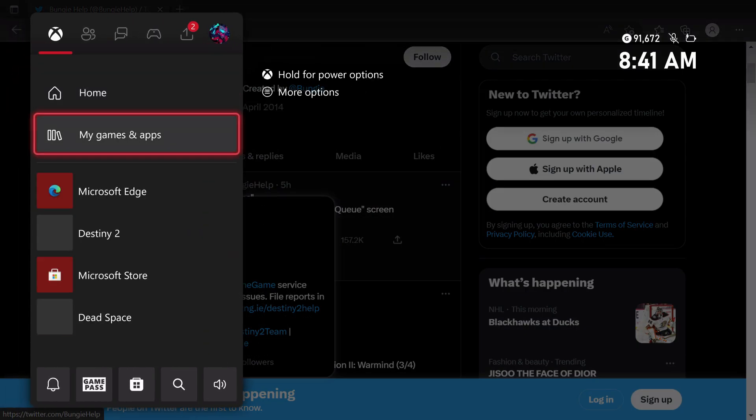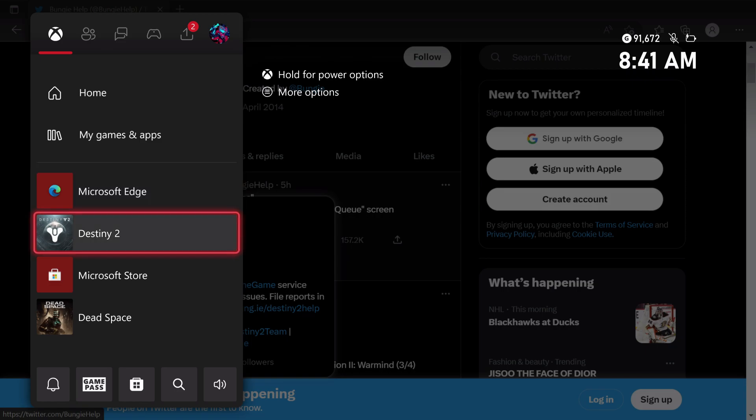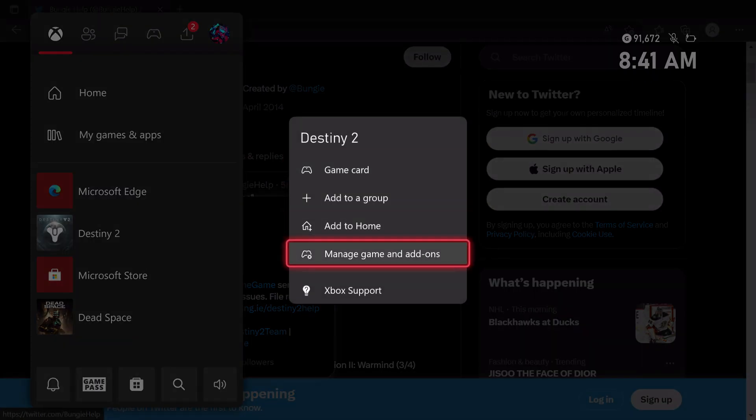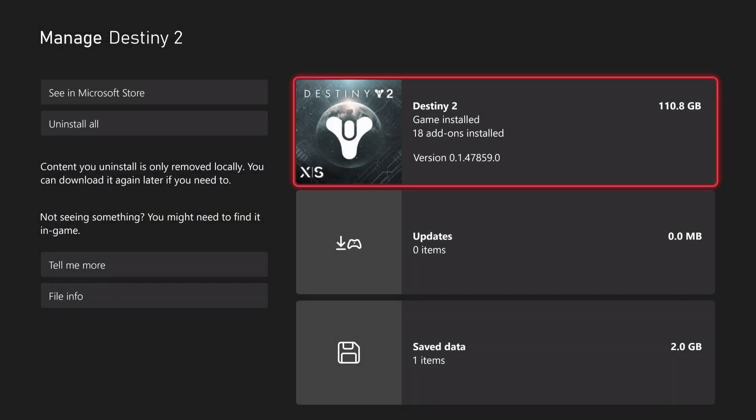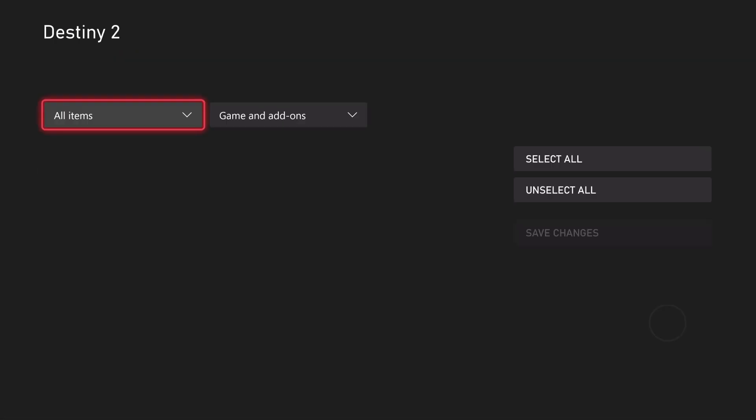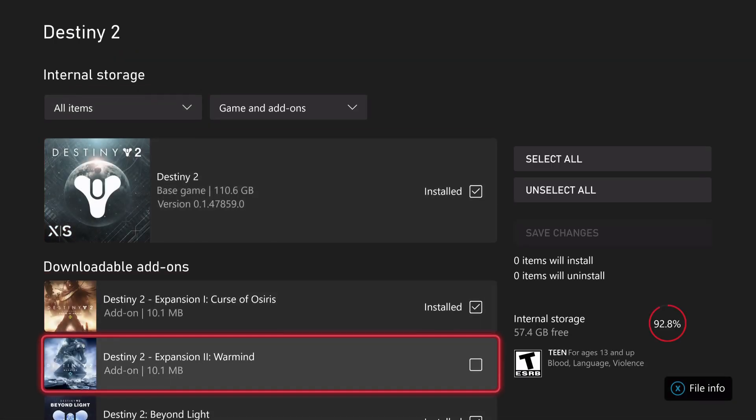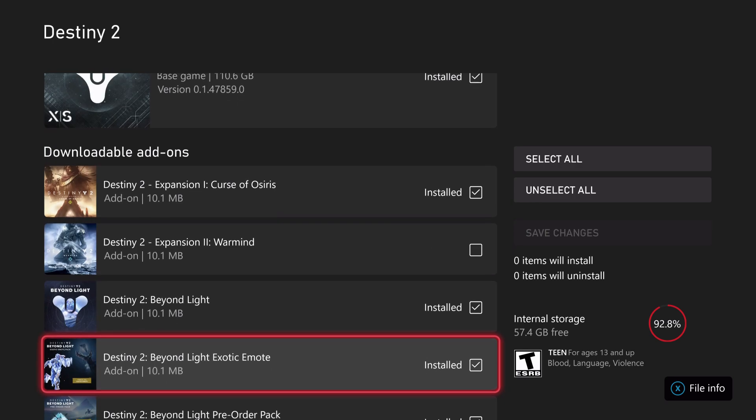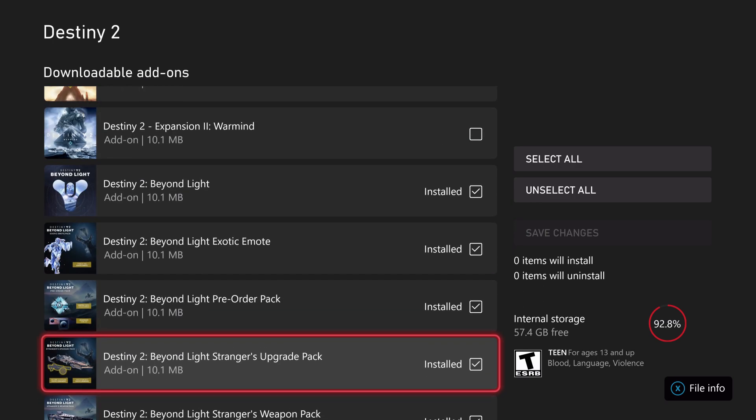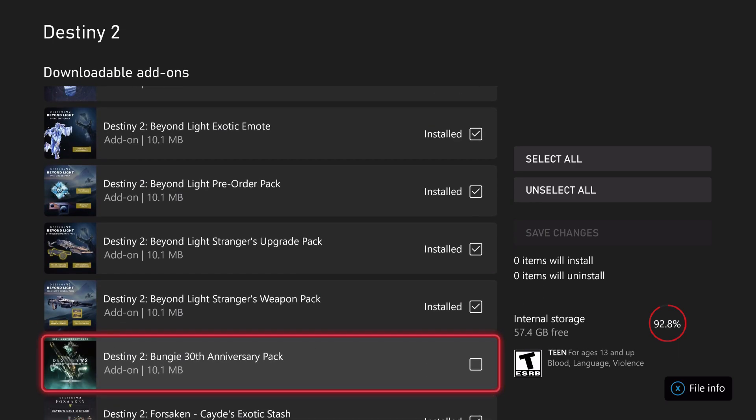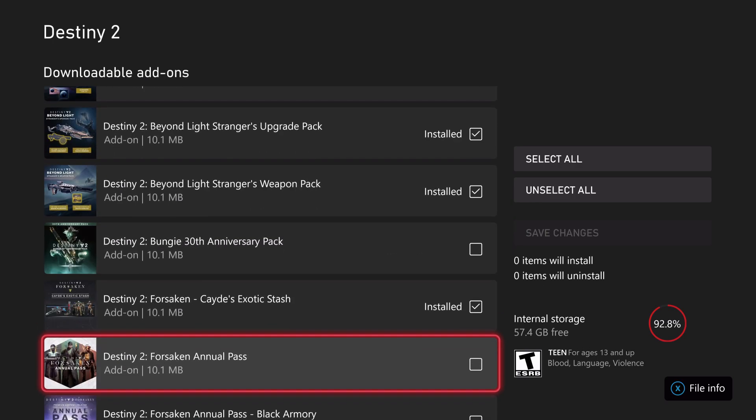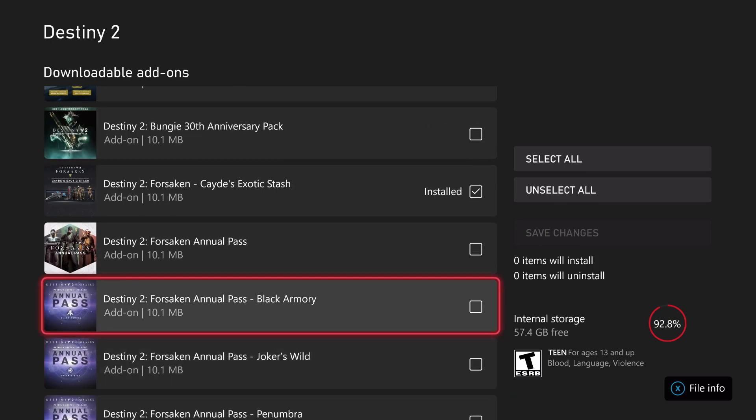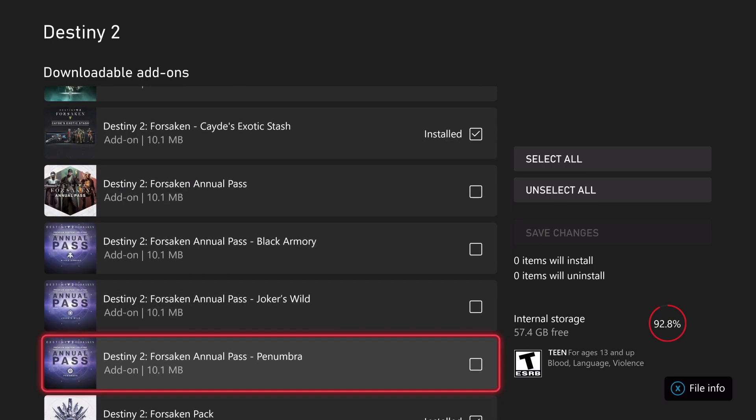If you don't know what that means visually, follow along here. Go to Destiny 2, hit the menu button down here to manage games and add-ons. When you see the game, click on it and you'll see a bunch of varieties—literally everything that has been installed across the years.